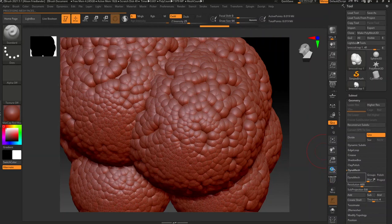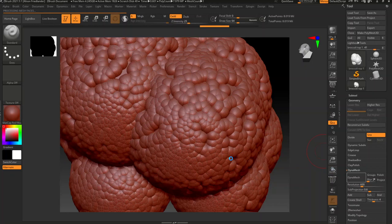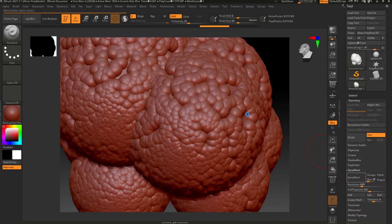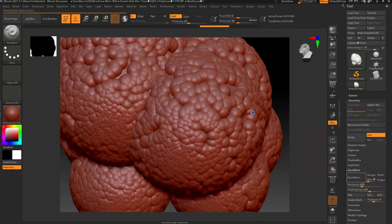Now, the downside of dynamesh is that it doesn't do a great job of preserving some of these really tight creases sometimes, if that's a thing that you care about. For this, it probably isn't really important, but certain times that is something that I really want to be preserved, in which case booleaning might make more sense for this.